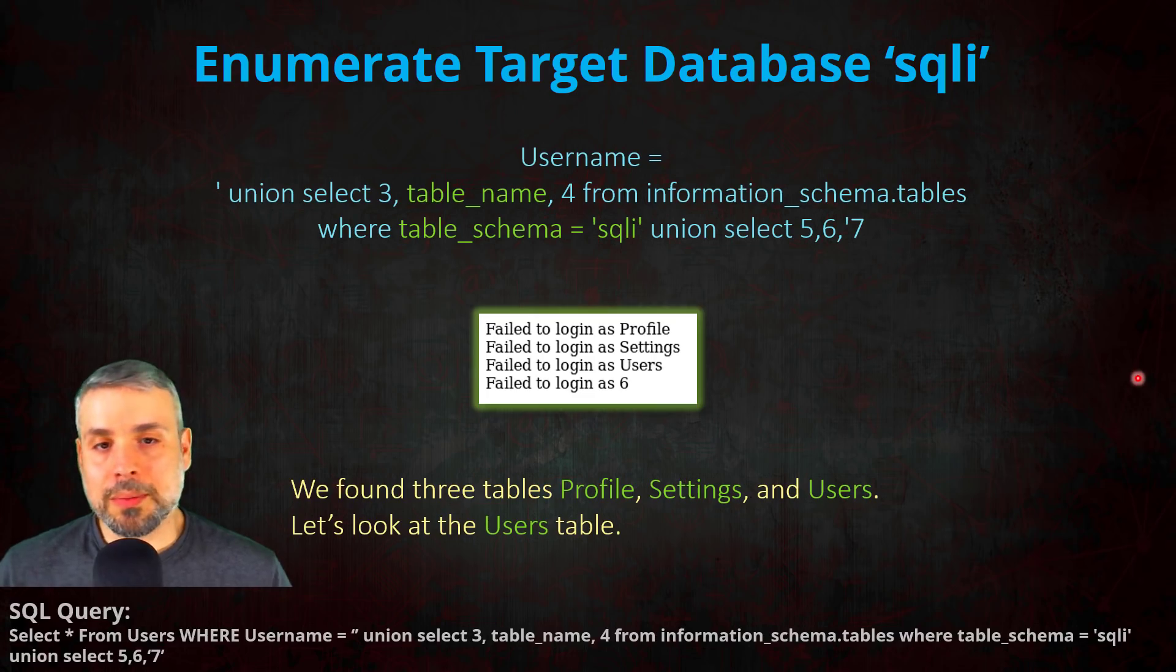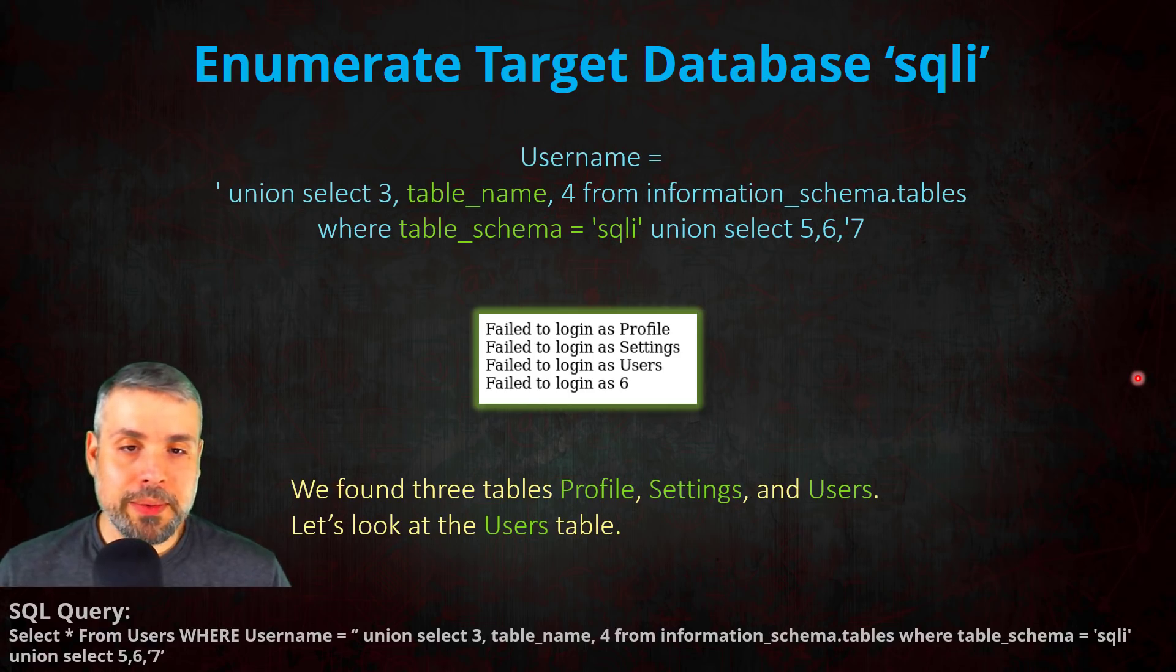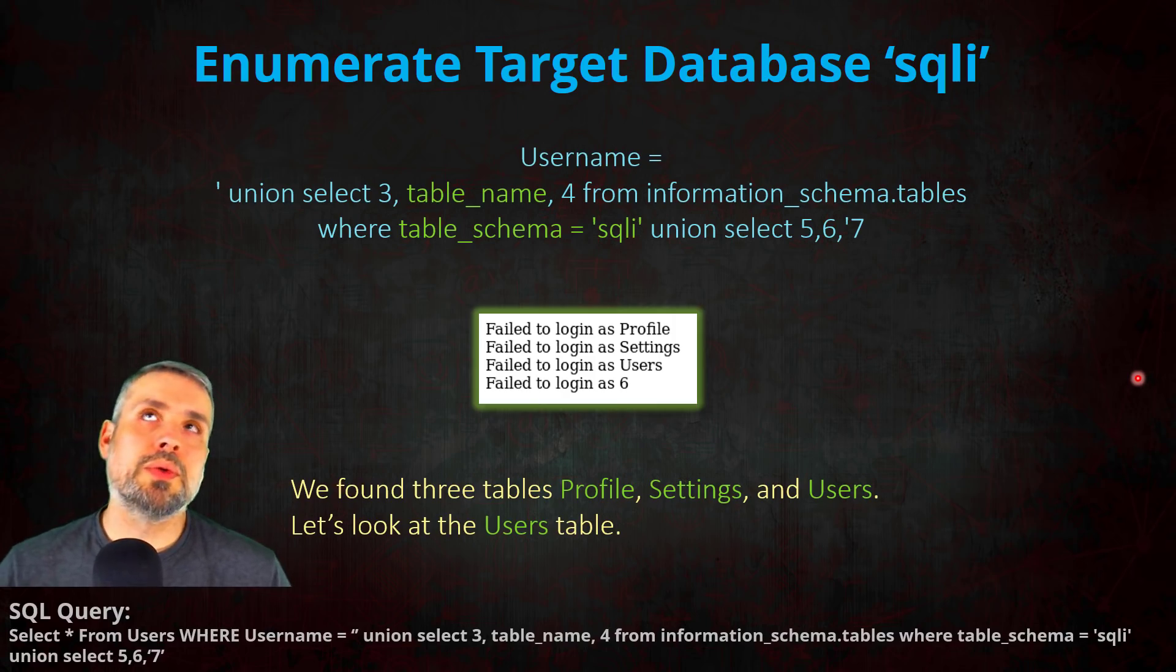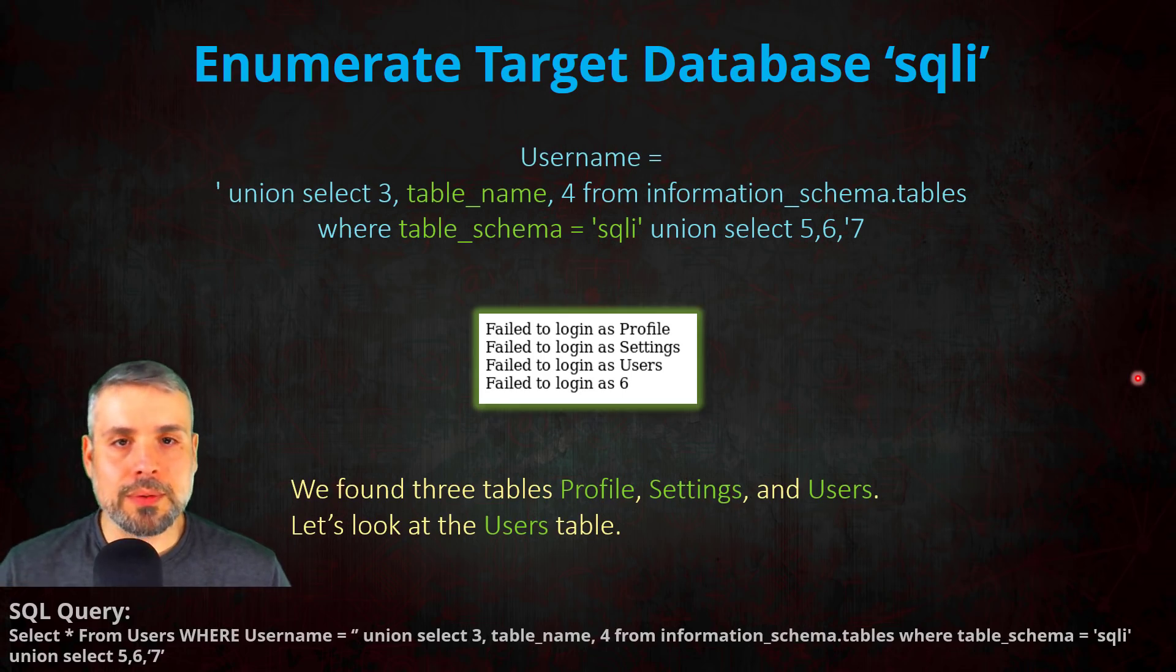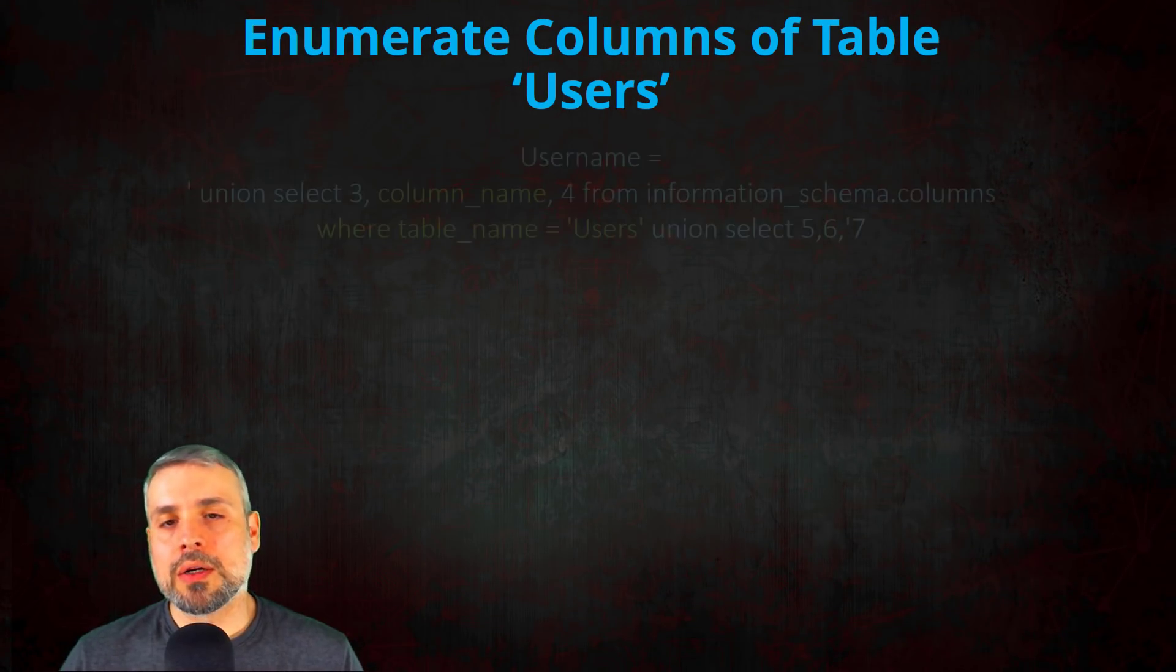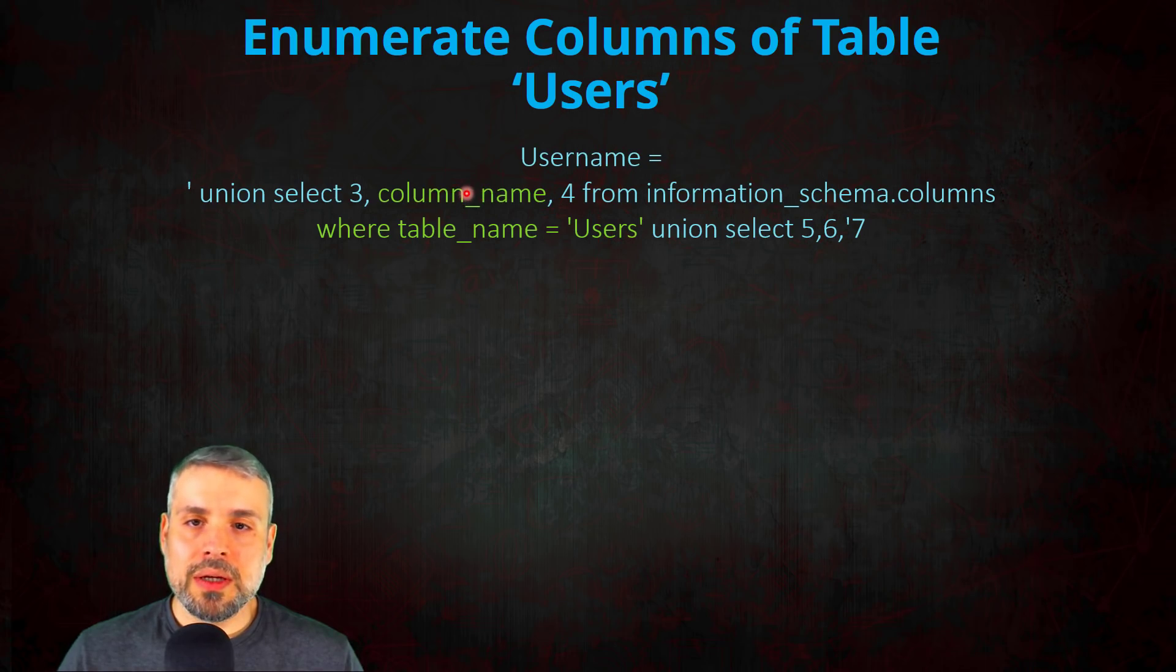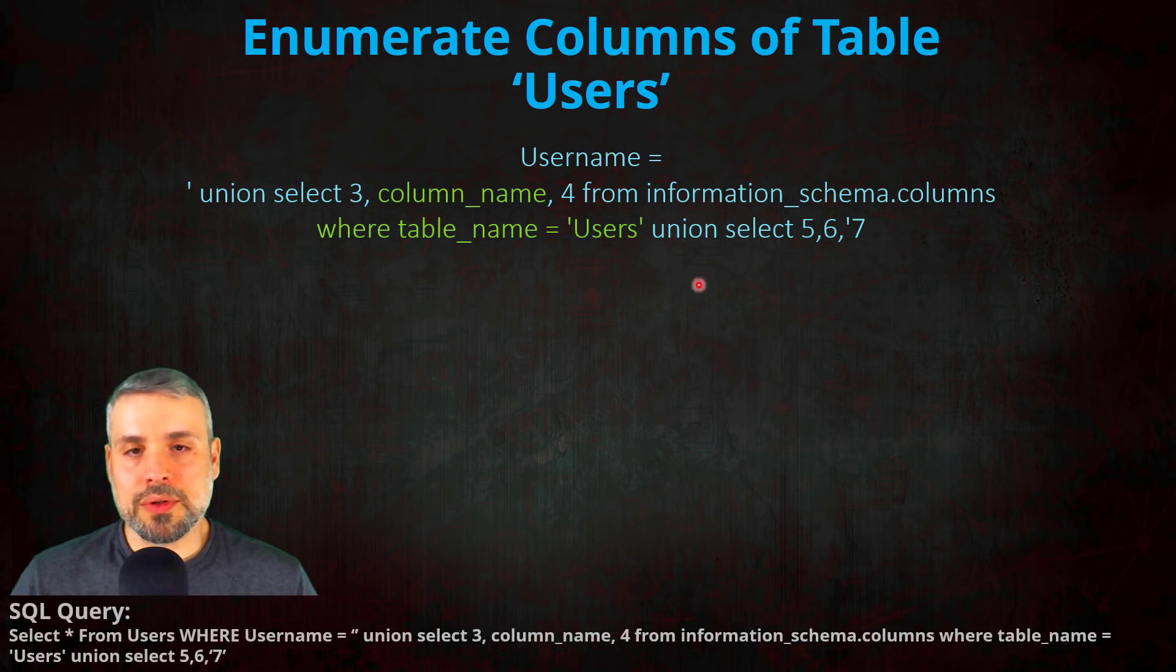So awesome, now we know that there are three tables in there and one of them is named users. Well, I want the username and password, so I'm going to speculate that they're inside the users table. So now let's figure out what fields or columns are inside the users table. So we're going to need to modify our query again. So this time we're going to change the value to column_name and change our where clause to a table_name to where we're only searching for the table users.